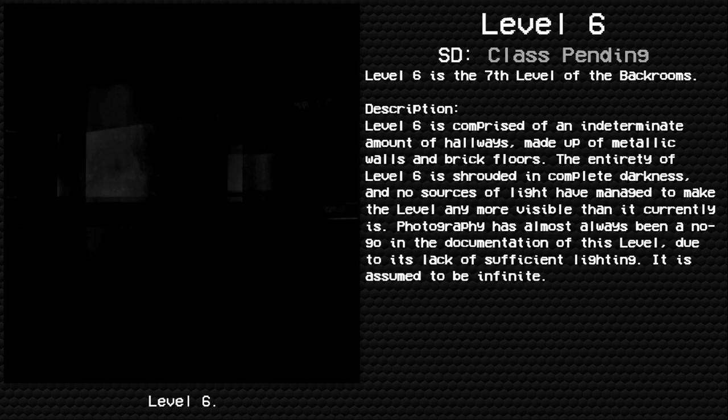Description: Level 6 is comprised of an indeterminate amount of hallways made up of metallic walls and brick floors. The entirety of Level 6 is shrouded in complete darkness, and no sources of light have managed to make the level any more visible than it currently is.